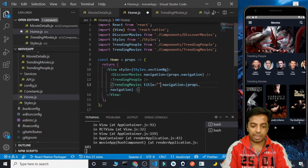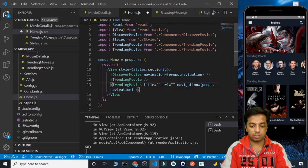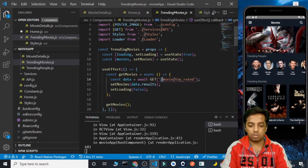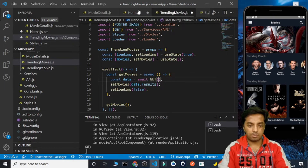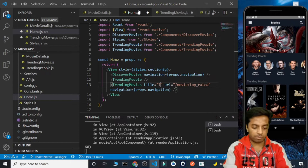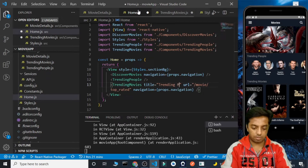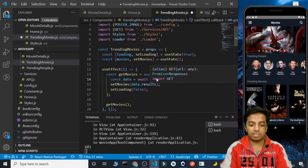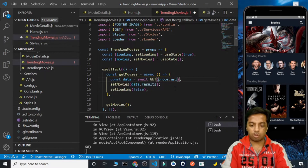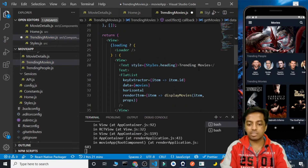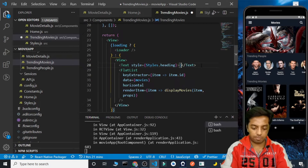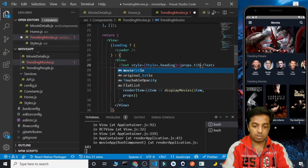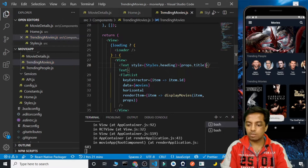We will pass the title as well as the image URL as props. So let's cut the hardcoded URL from inside the component and paste it where the component is called, setting the title to 'Trending Movies'. Now inside the component I am receiving the props, so the URL will be props.url and the title will be props.title. The TrendingMovies component seems to work fine.